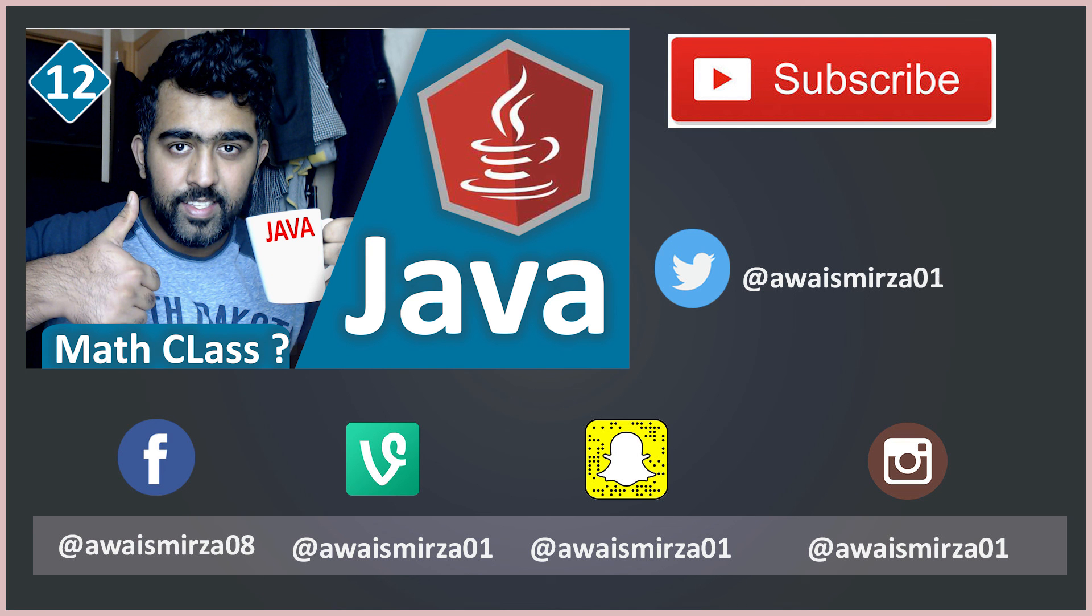Alright guys, thanks for watching. That was a quick tutorial about Java operators. I hope you liked this video and if you do, give this video a thumbs up and don't forget to subscribe. And I'll talk to you guys in the next video. Cheers!